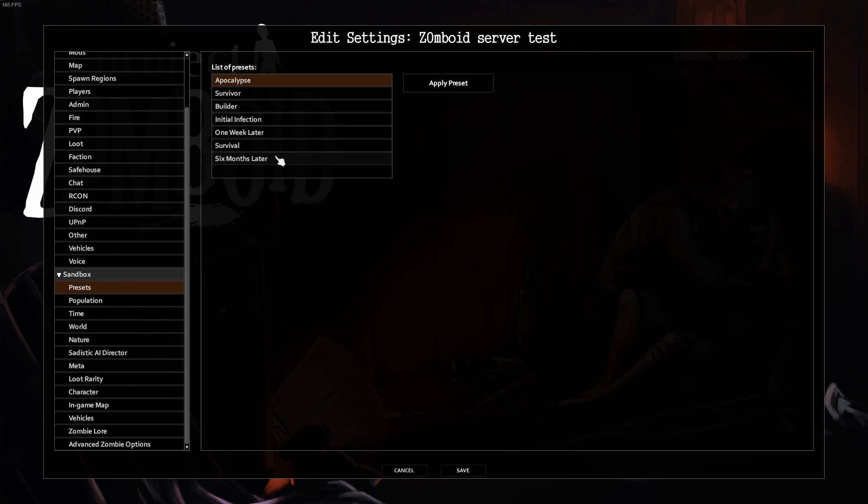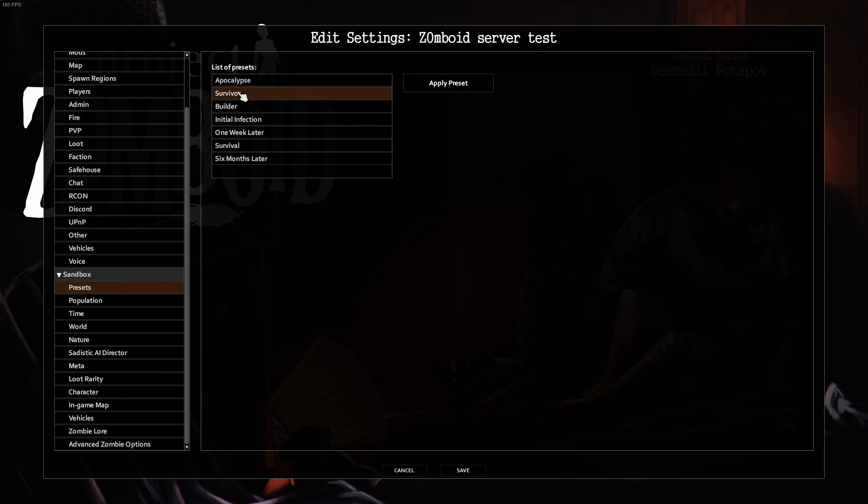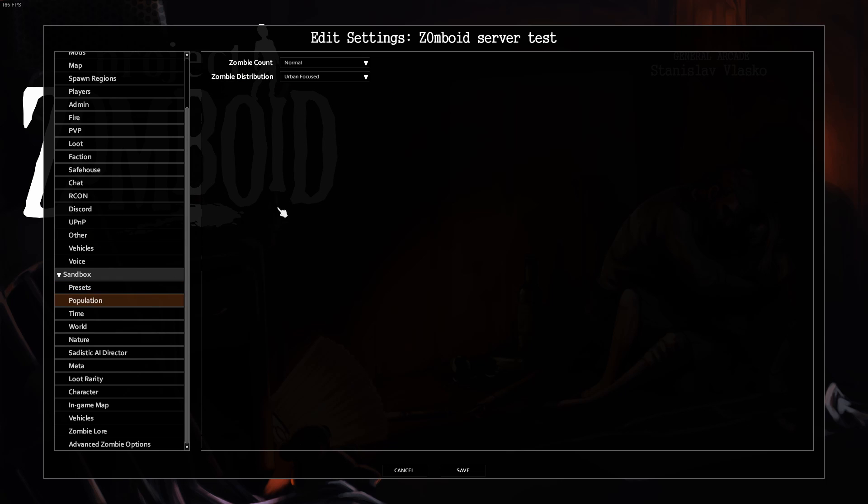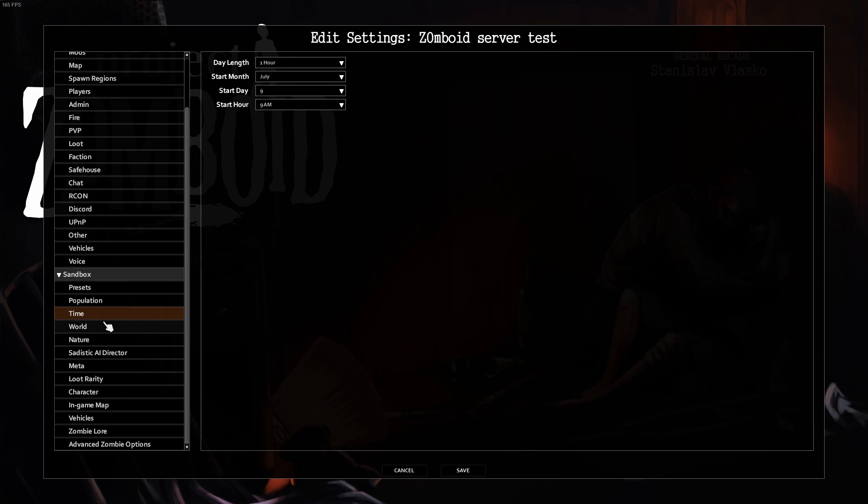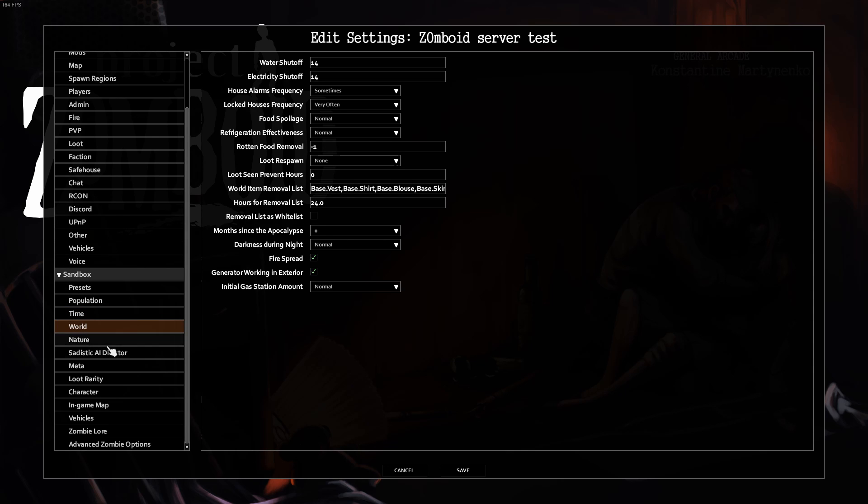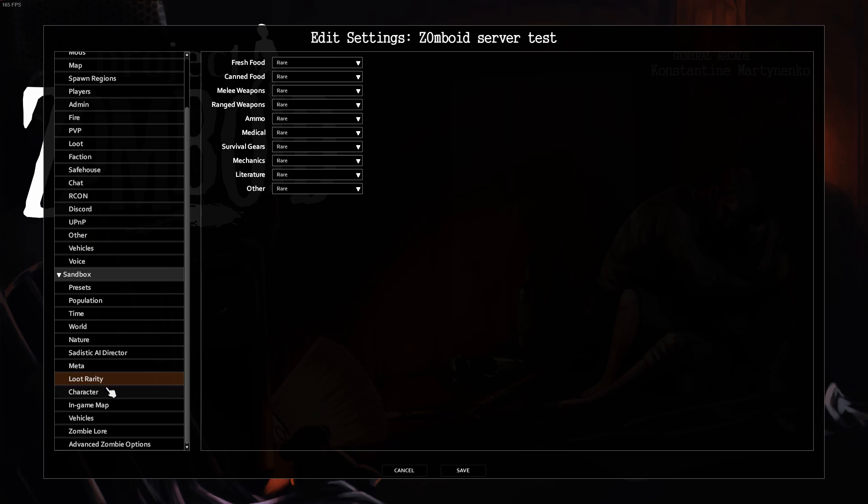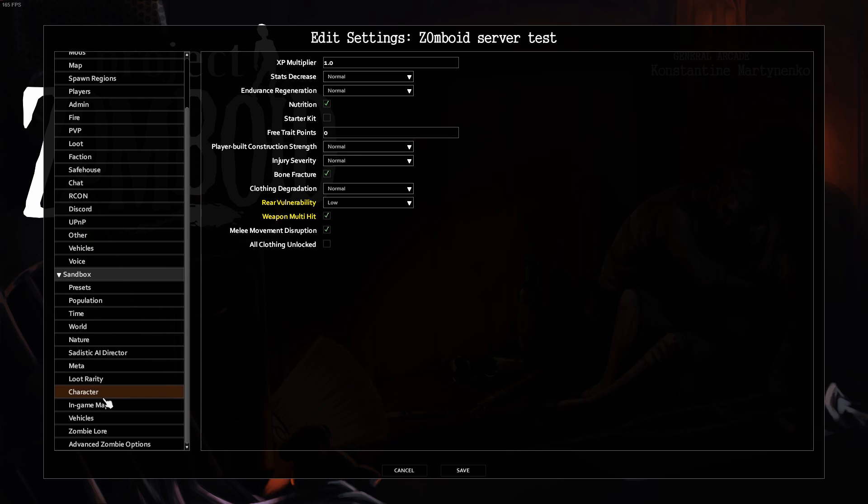For your sandbox mode, if you just want to play in Apocalypse, click Apply Preset. If you want to play in Survivor, just click Apply Preset again. This will change all your other things to the preset. If you want to change any of the other sandbox settings like normal, go through and find out which ones you want to change.